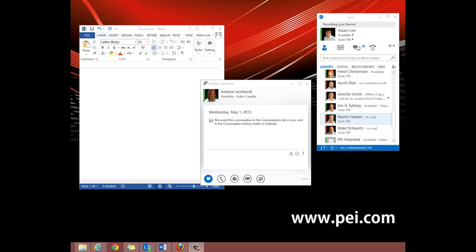I'm going to show you how to give desktop control to another Lync user. First, open up a new conversation.